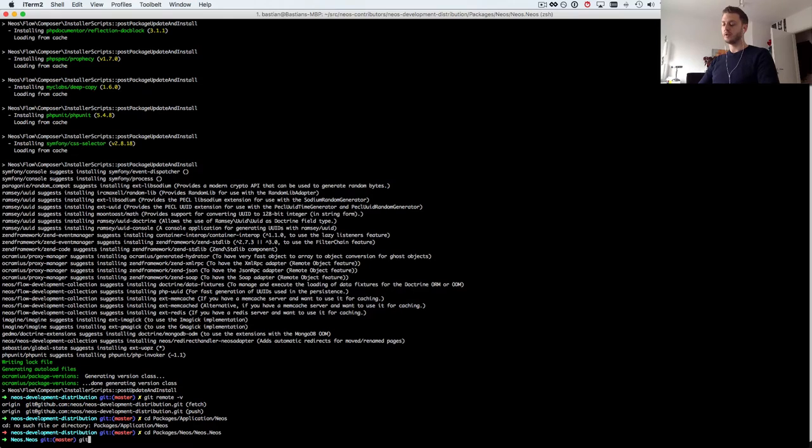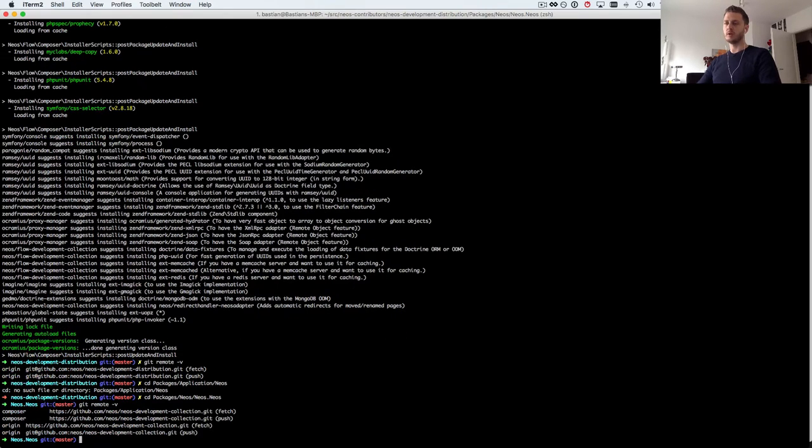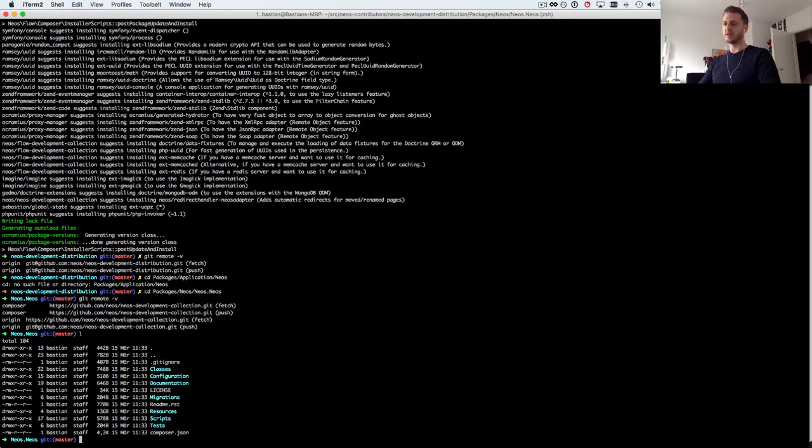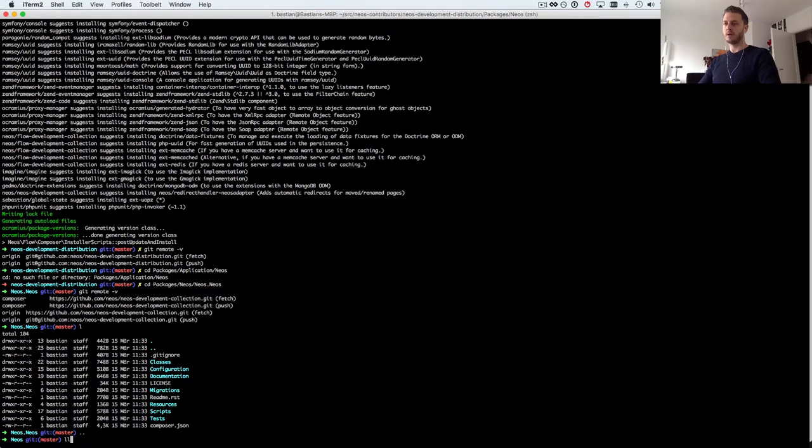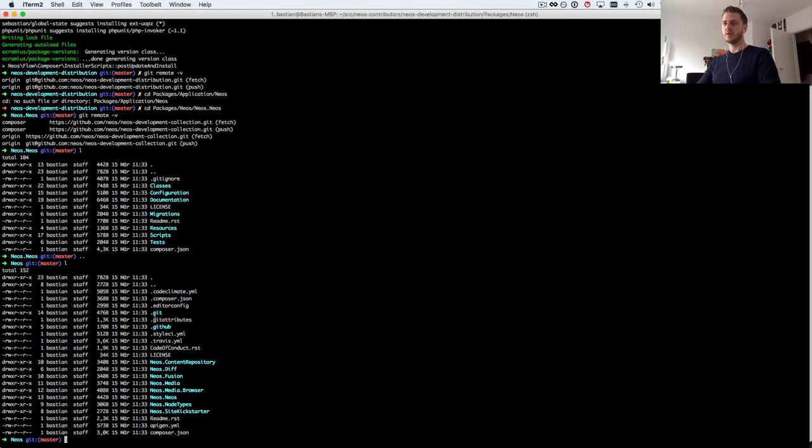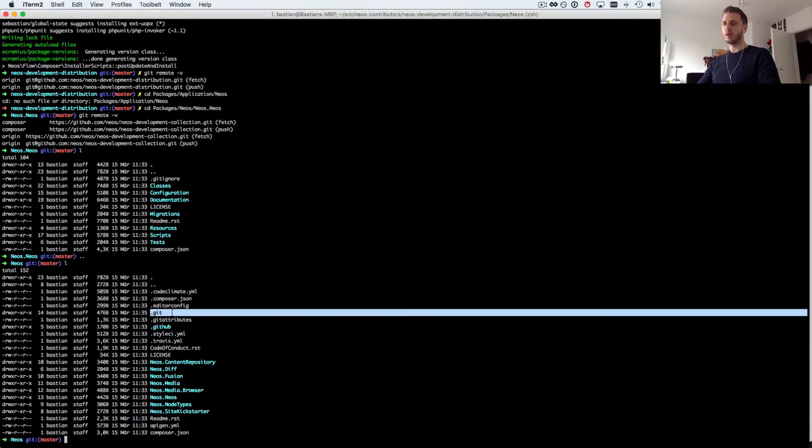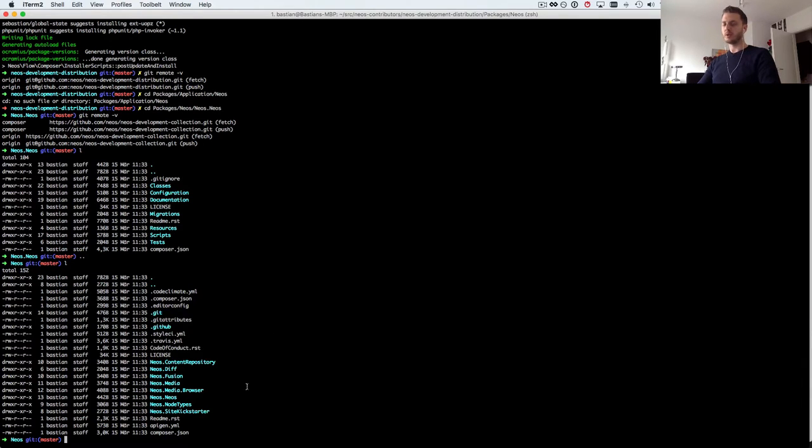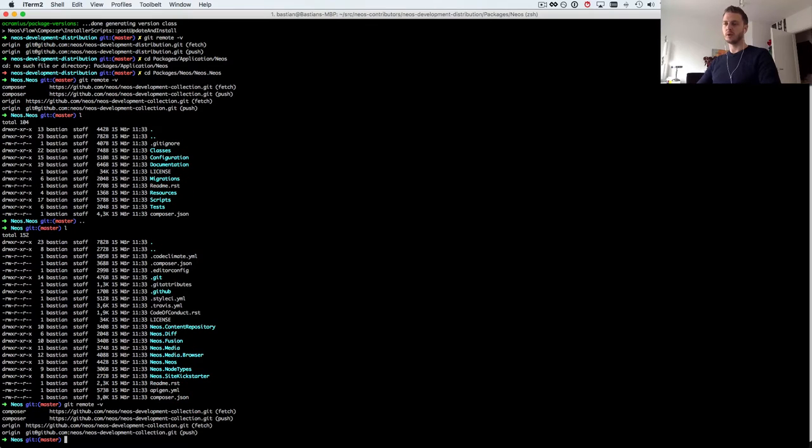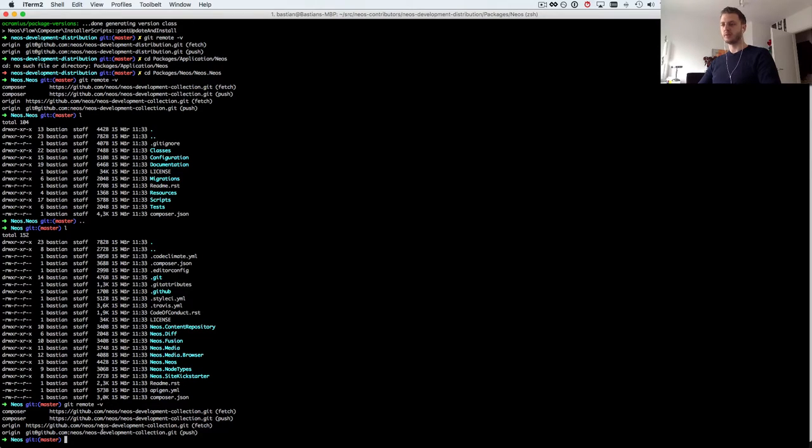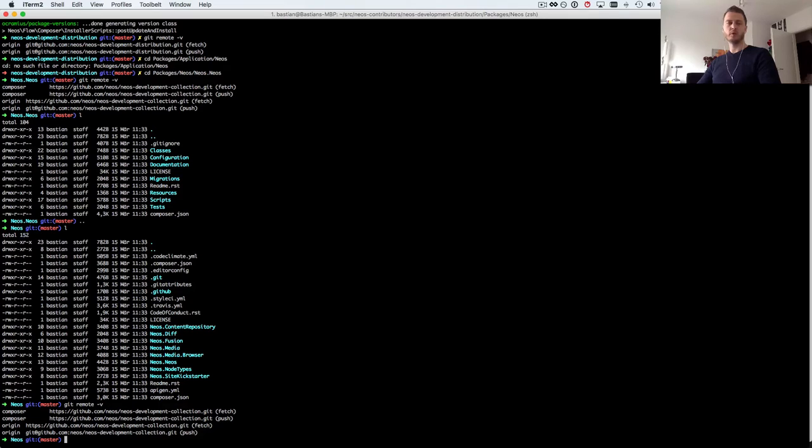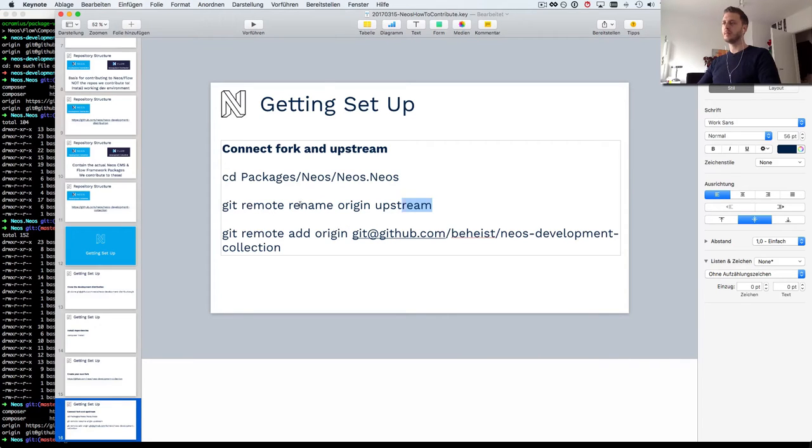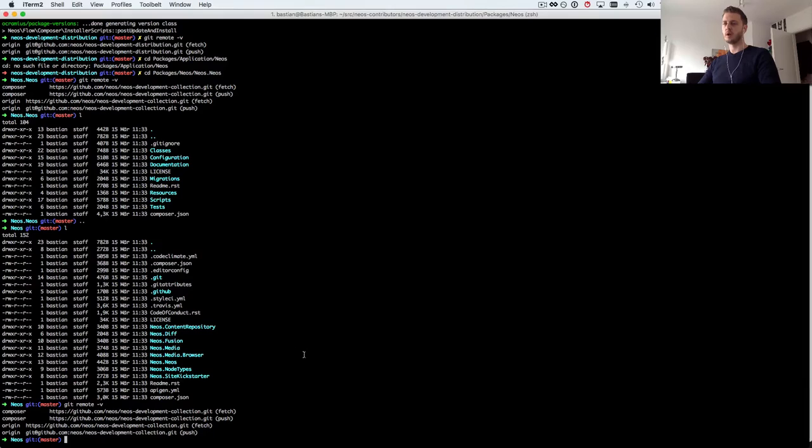And if I do git remote -v here we can see I have different repositories. We have our own git repository in the NEOS folder. So this is what actually points to the NEOS development collection.